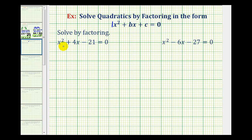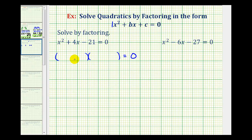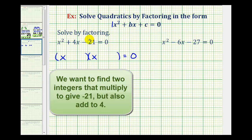Our first equation is x squared plus 4x minus 21 equals zero. If this trinomial factors, it will factor into two binomial factors where the terms in the first positions come from the factors of x squared, which would be x and x, and the terms in the second positions will be the factors of c that add to b — in this case, the factors of negative 21 that add to positive 4.